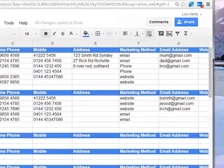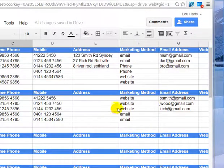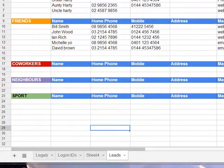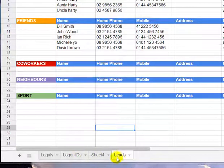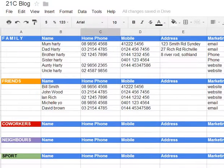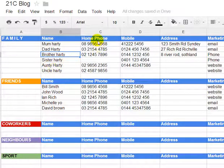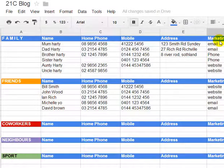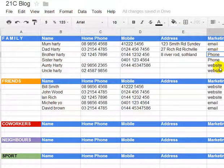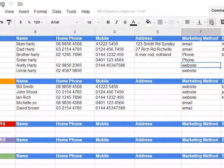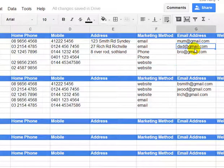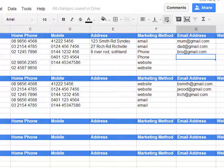Now if you wanted to share this information with somebody else, you can go up and click the Share button and invite or add people you want to share with. You may have two Gmail accounts and want to share it to yourself so you can access the tools. The next tab I've created is Leads. So the leads section is pretty important because you want to be thinking of people you'll be able to get in contact with without spamming them. I like to break it up into categories — family, mom, dad, brother, sister, auntie, uncle — their phone number, mobile, address, the email marketing method, and their email address.